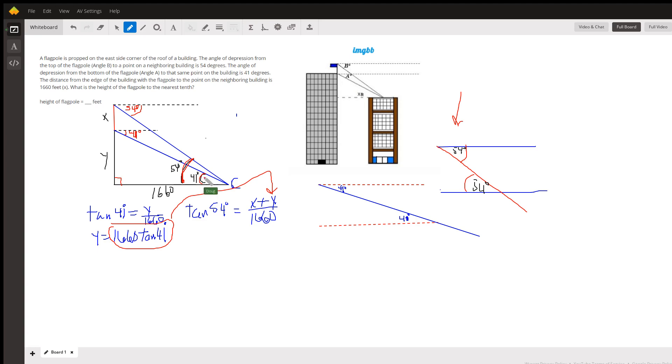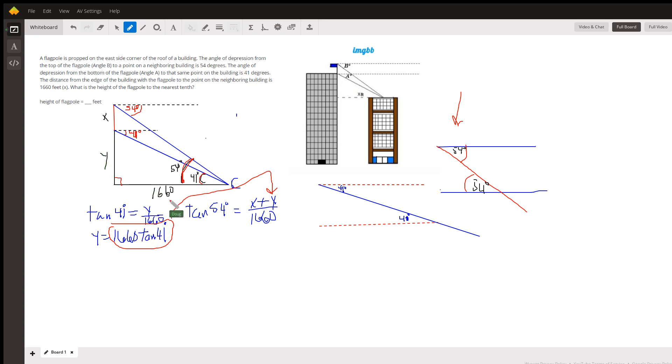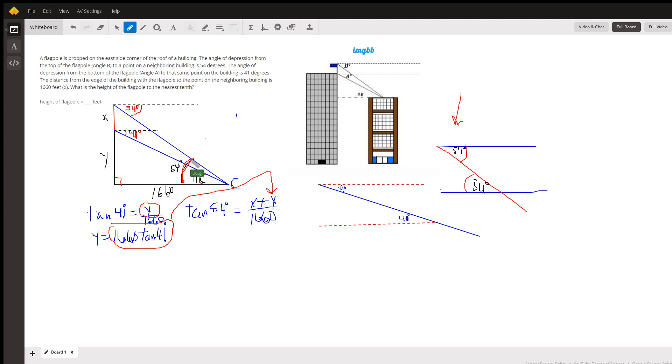So, what equation can we set up? Well, if we look at the bottom right triangle, the tangent of 41 equals Y over 1660, opposite over adjacent. And I can solve that equation for Y by multiplying both sides by 1660.